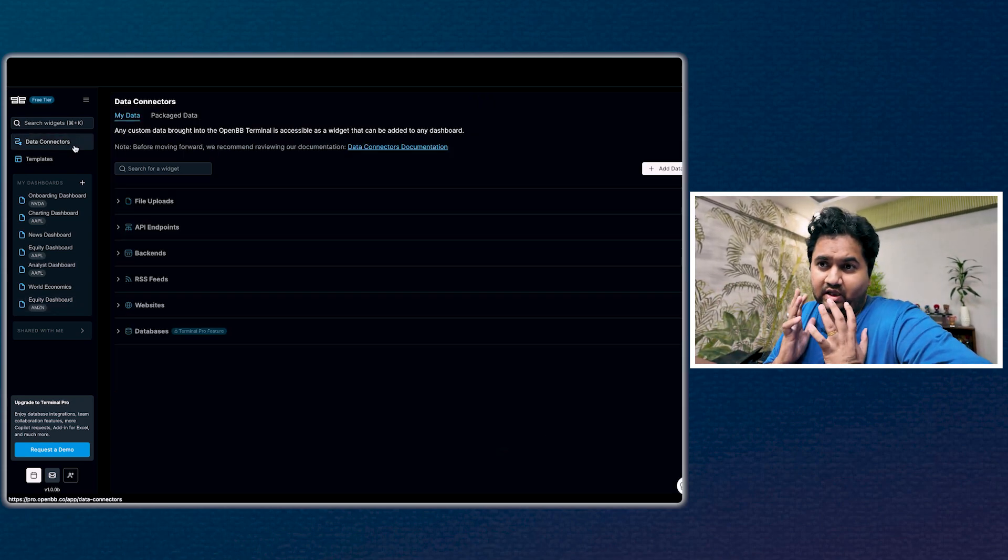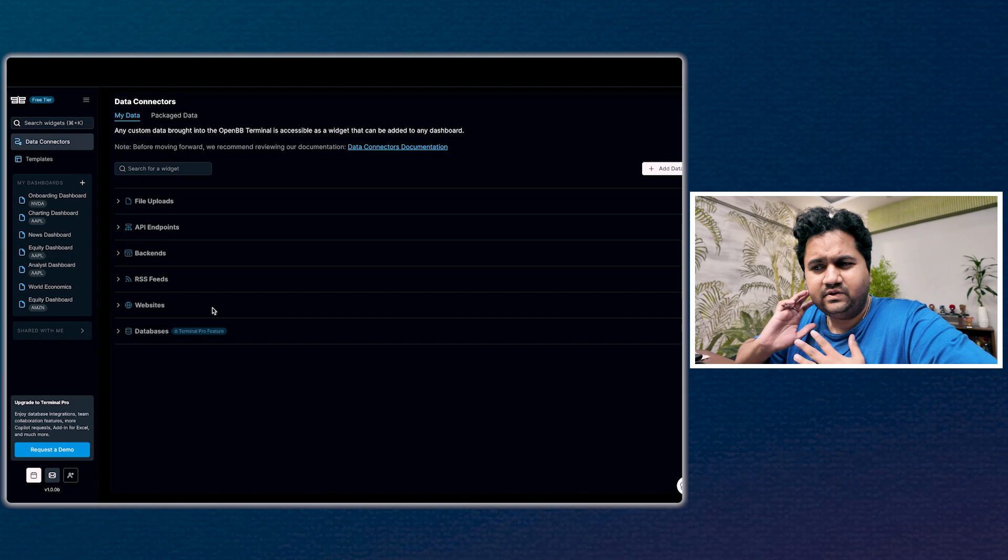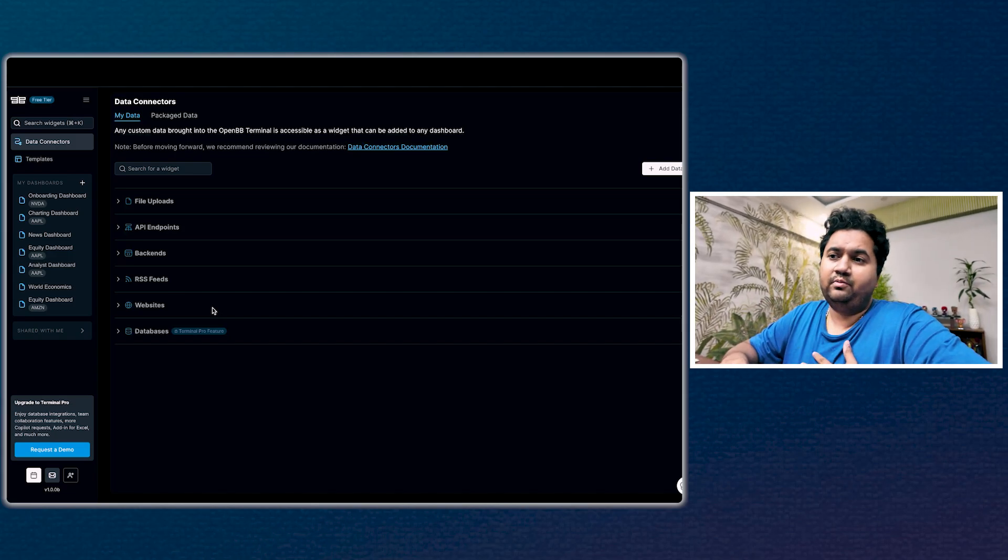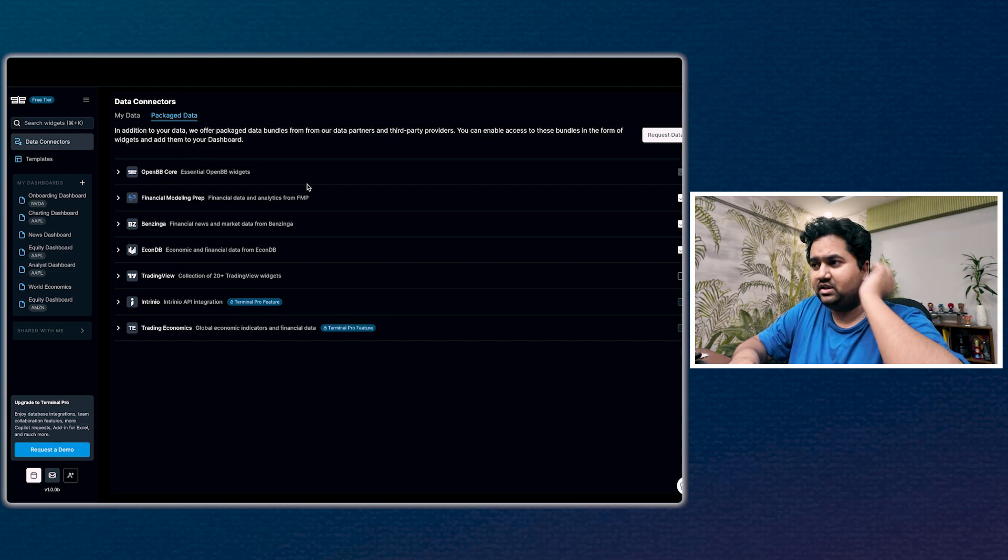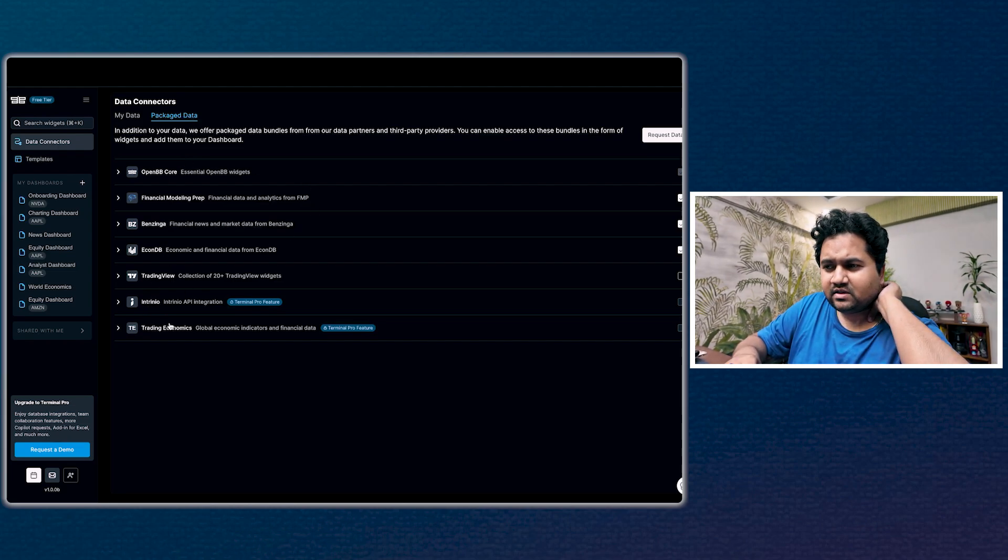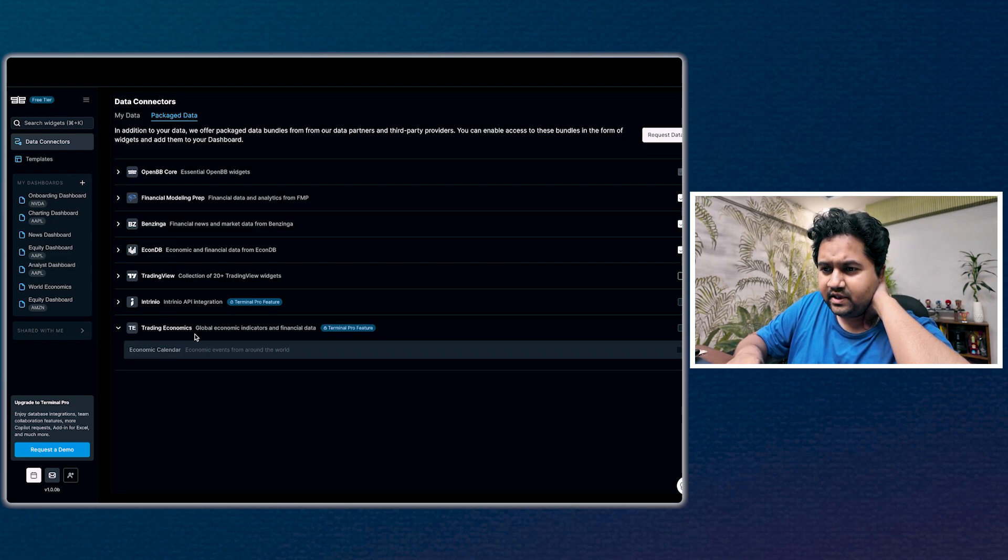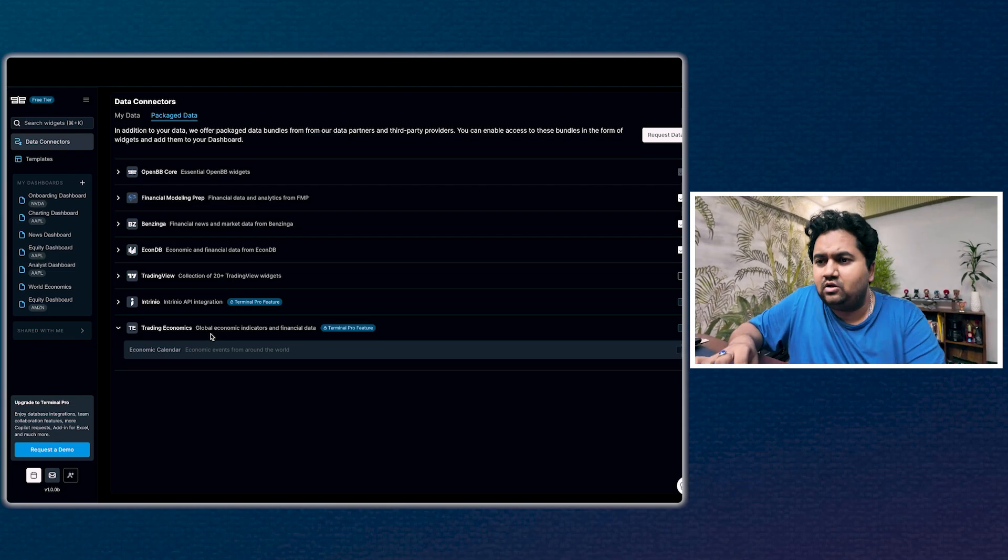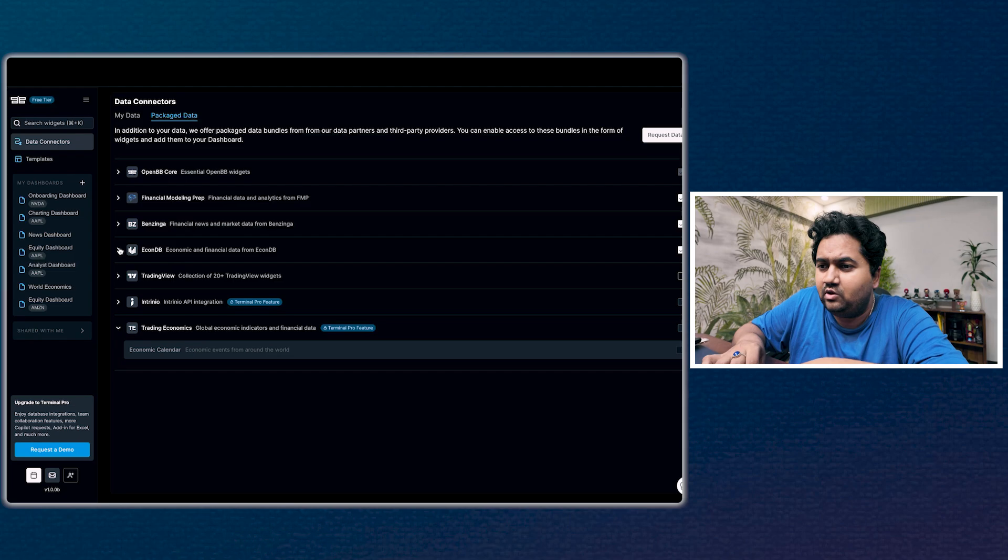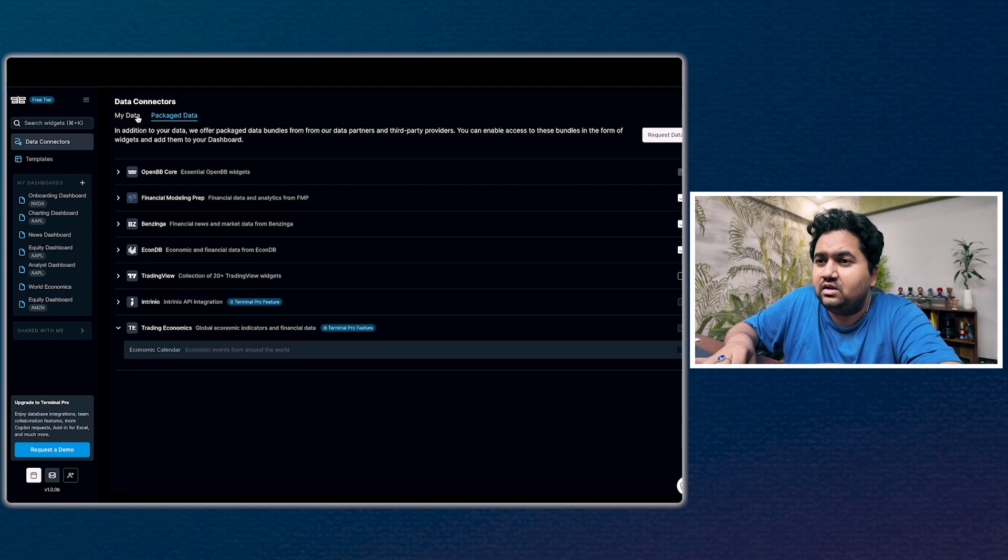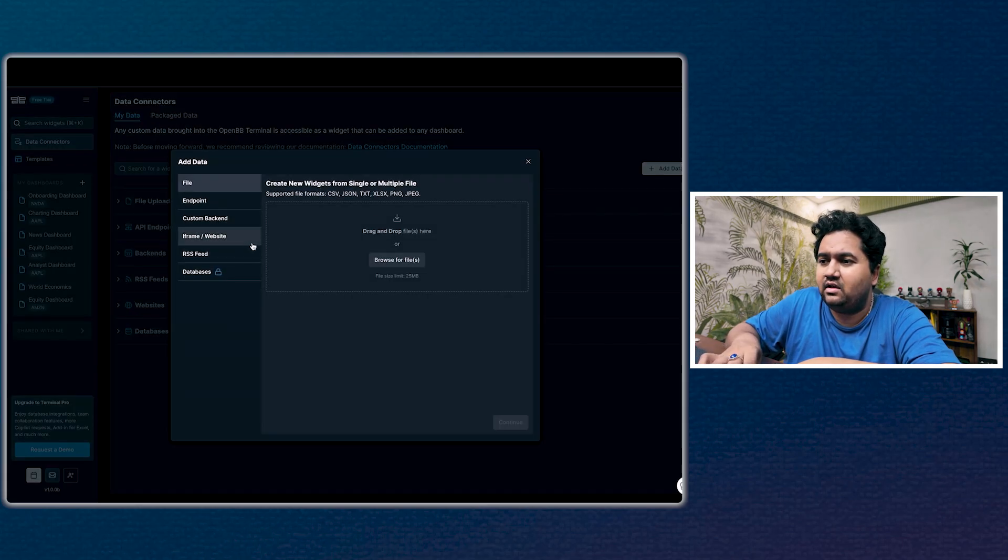Let's go to the left-hand side, which is how to actually use this tool. You have data connectors offering you a lot of different options. Package data, which is a bunch of different sources. These are the sources where it's pulling the data. If you have the pro feature, it can have Trading Economics data, which is good. I might subscribe to this if it's not very costly. Then there's economic and financial data from EconDB, which is quite nice.